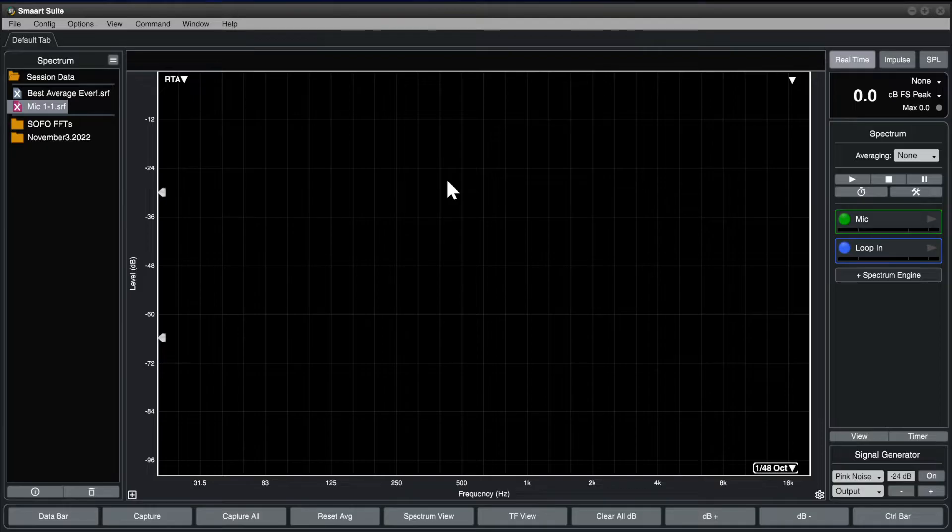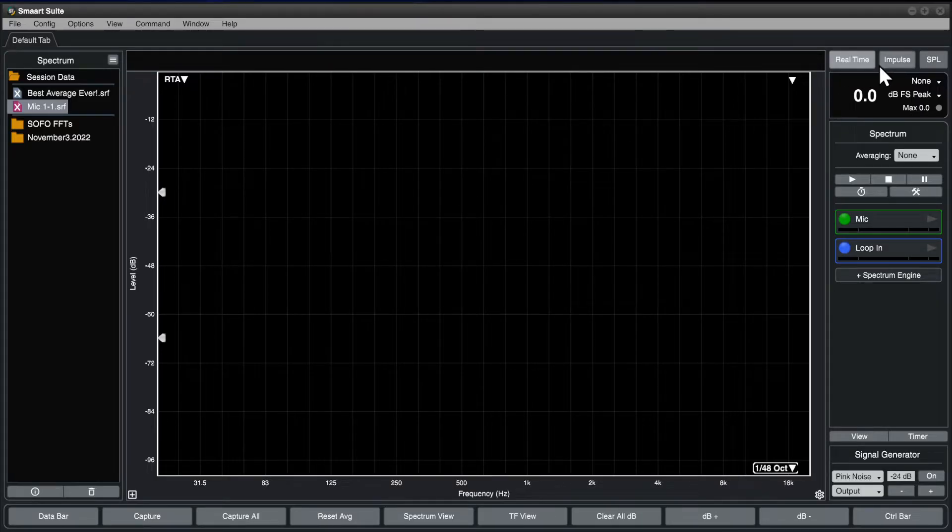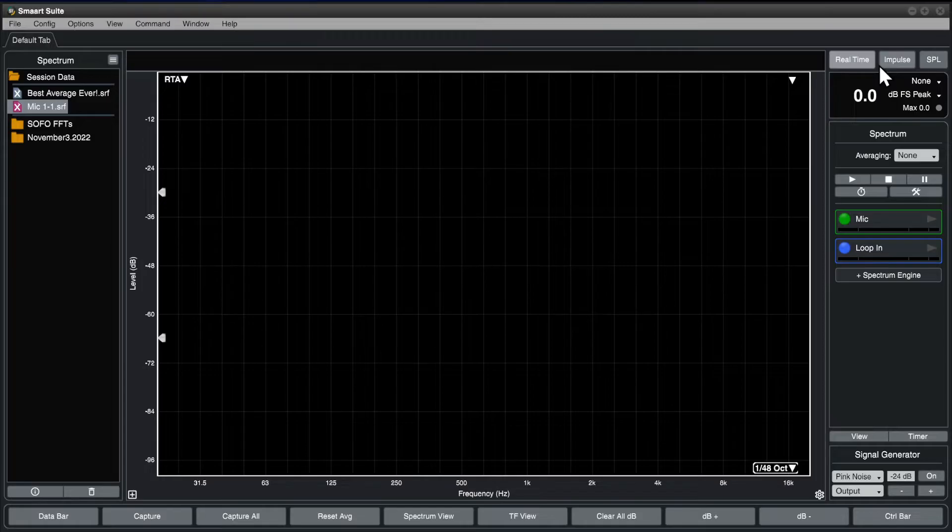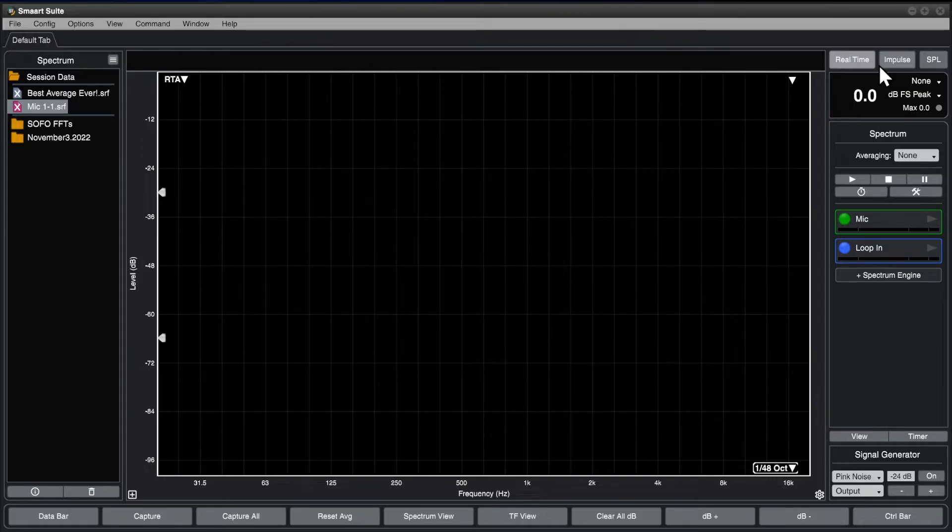If you're using Smart Suite, the real-time mode interface is the same as RT. The only difference is the presence of three buttons at the top right for switching the program mode between real-time, impulse response, and SPL. Since Smart RT and Smart LE are single mode applications, these buttons are not present.